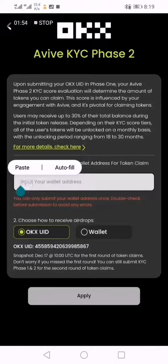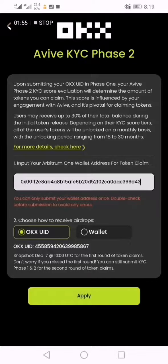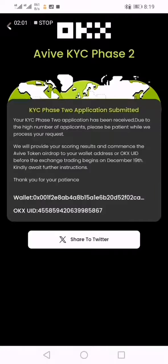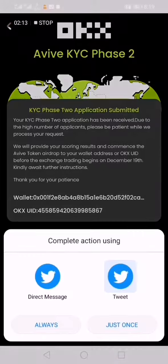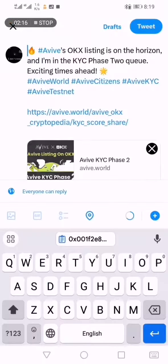Now I'm going to paste this here. You can see I've chosen OKX and my user ID — that's what I'm using. I'll click Apply. I'm done with KYC Phase 2. I may not share it on Twitter now, so I'll click Share just once.